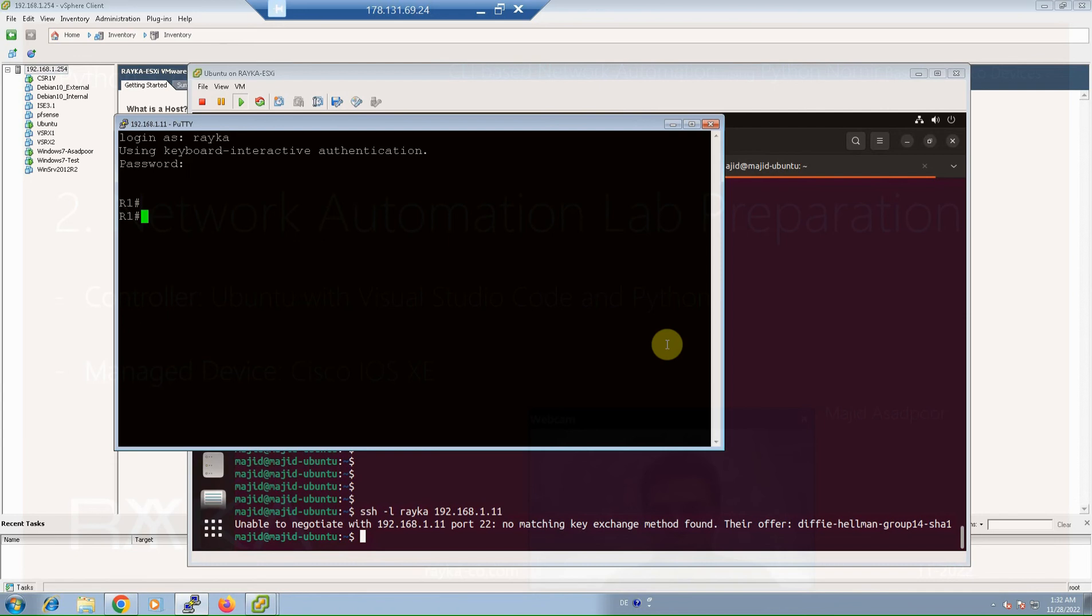VMware workstation or vSphere server, or any other virtual hypervisor. It is important that you can prepare a connection between your controller and your devices.